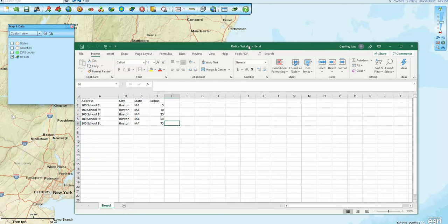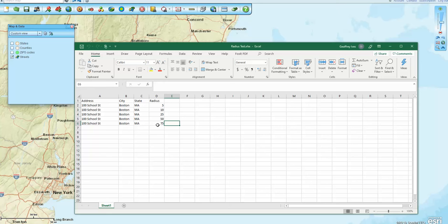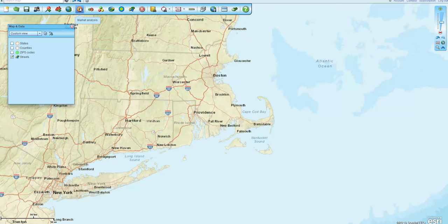So I created a spreadsheet and I used the same address over and over again, Marston Max, and I had a radius search of 5, 10, 20, 50, and 75 miles around the same point. I then went to Map Business Online and clicked Market Analysis,